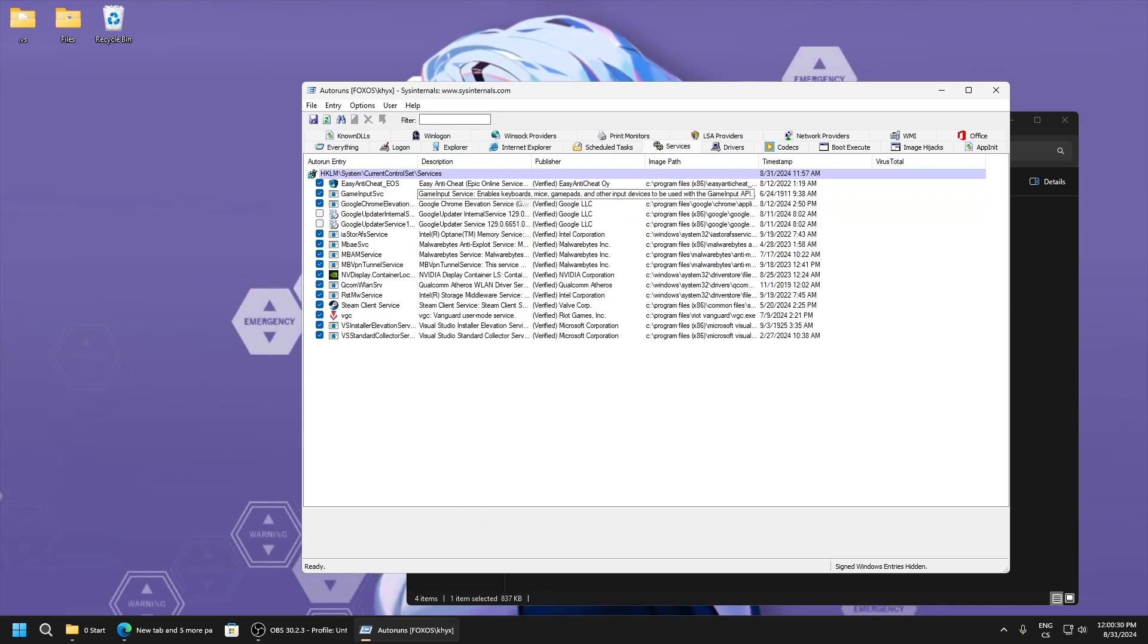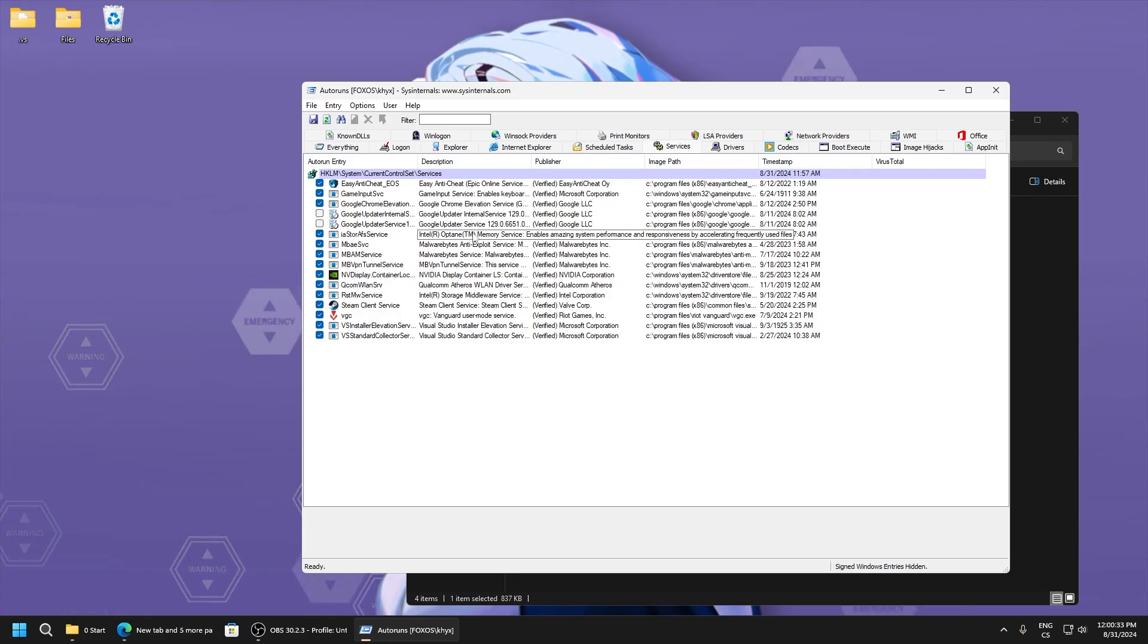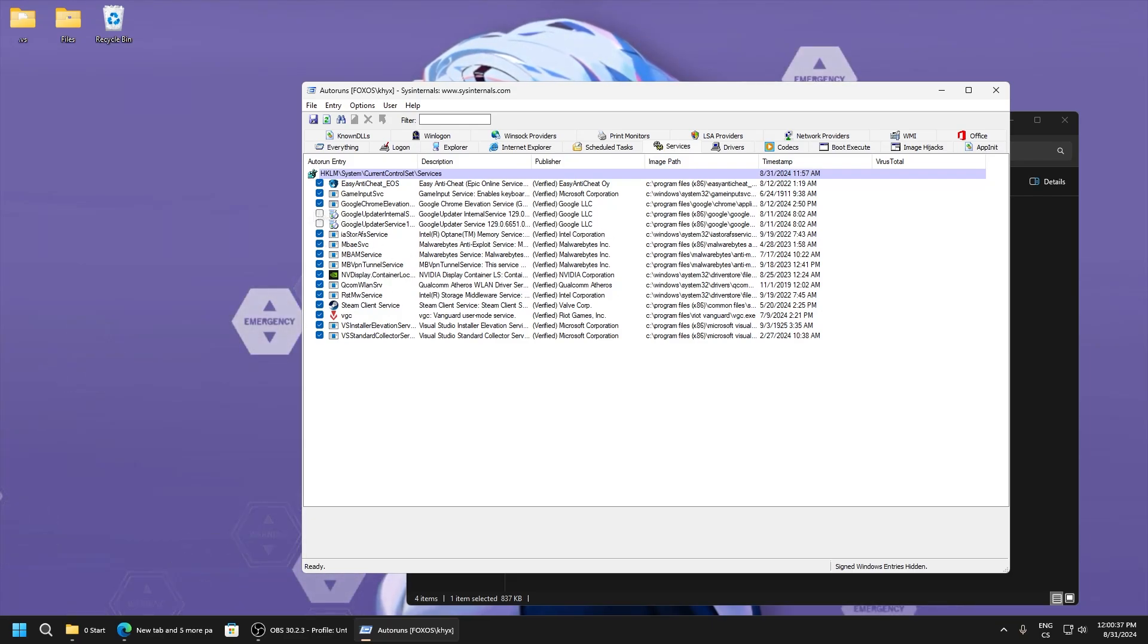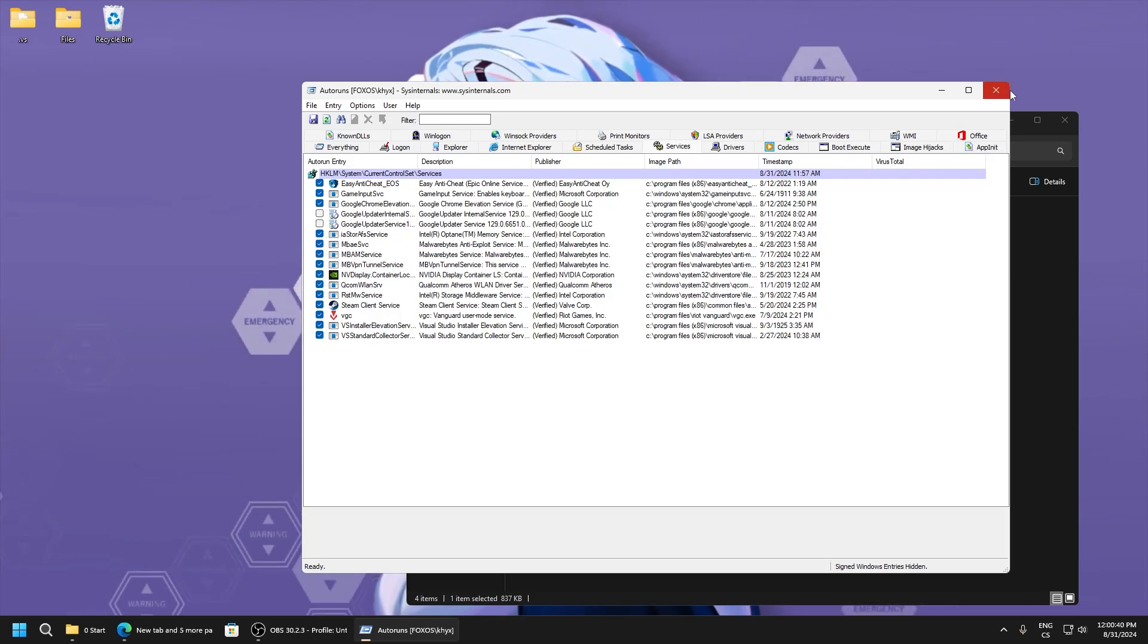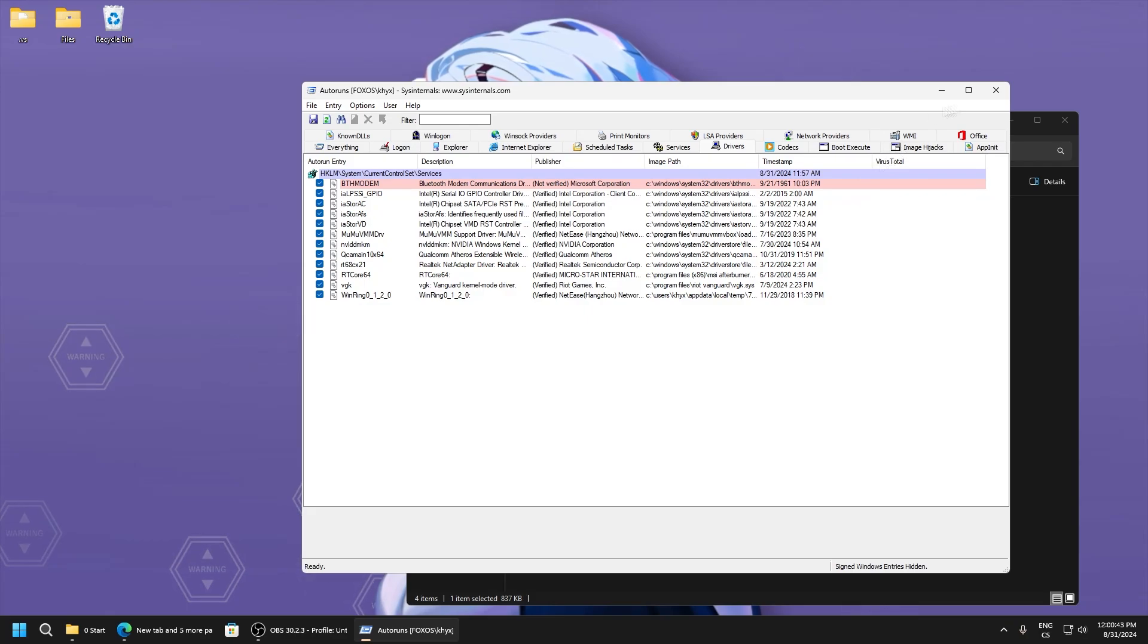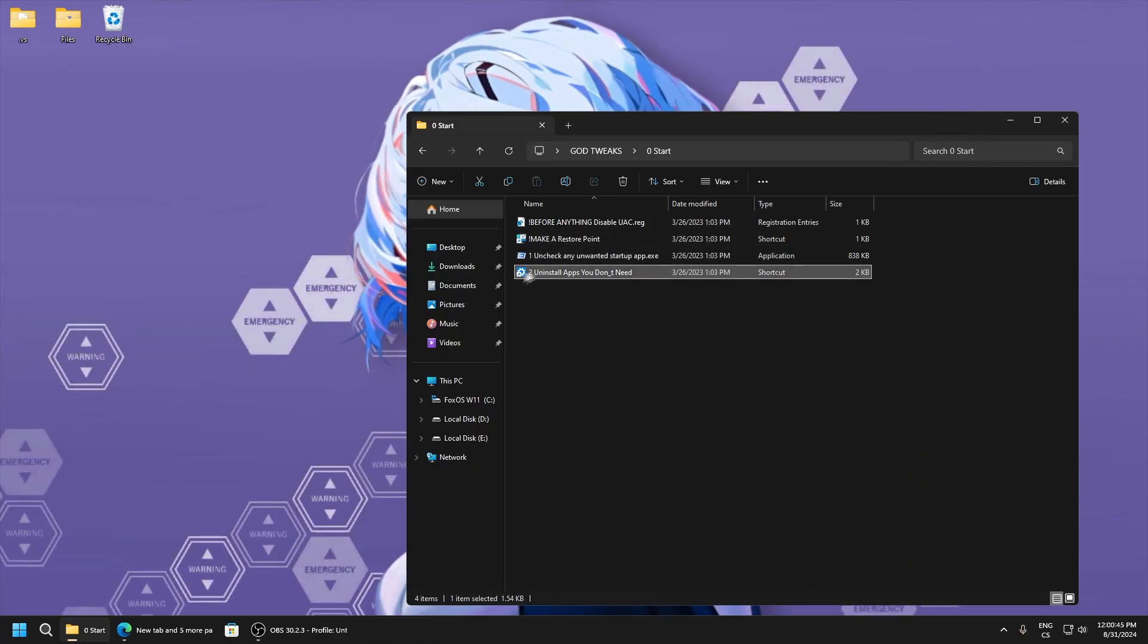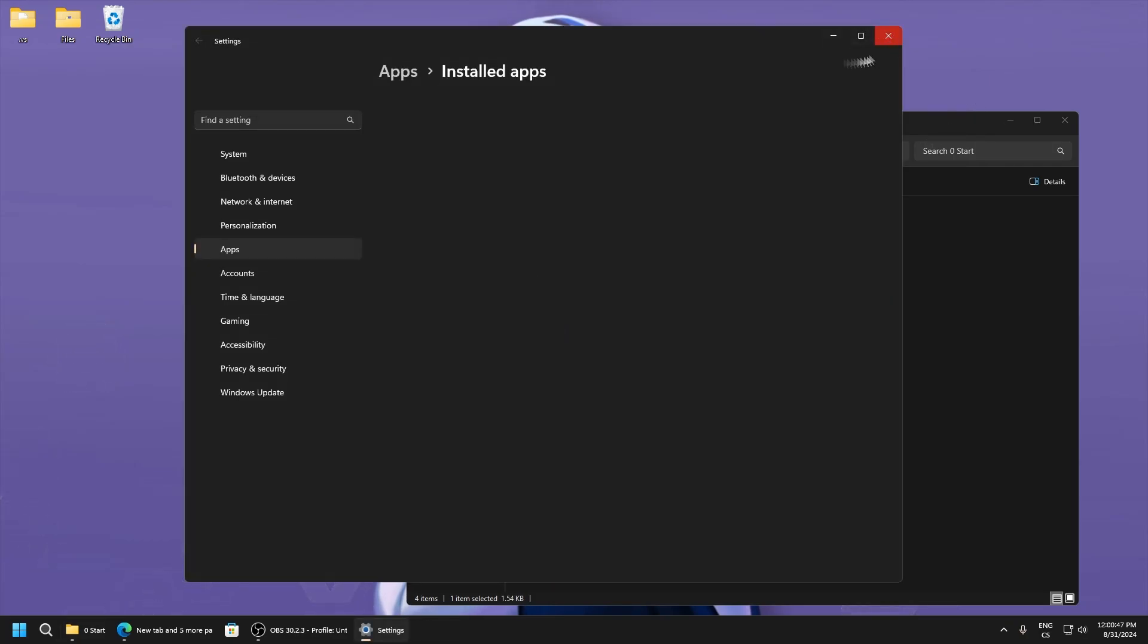Disable some services. I recommend if you don't know what a service is, just read what it's for because it might not be good if you disable a system service. Here you can uninstall applications you don't want so you have more space.